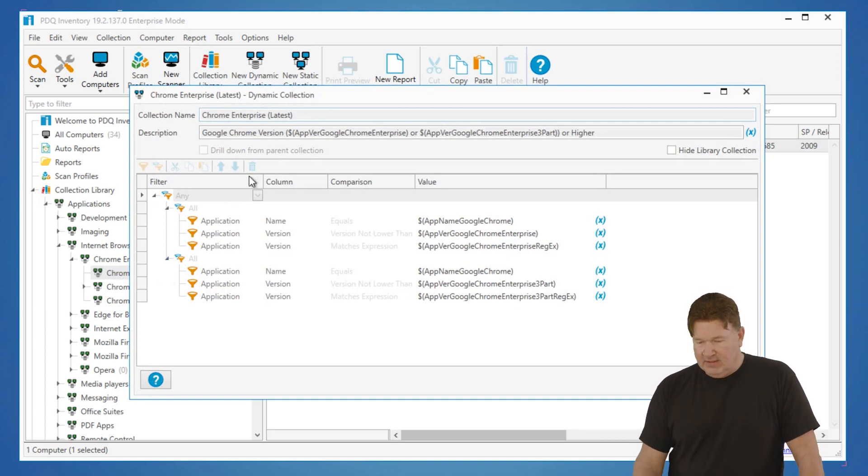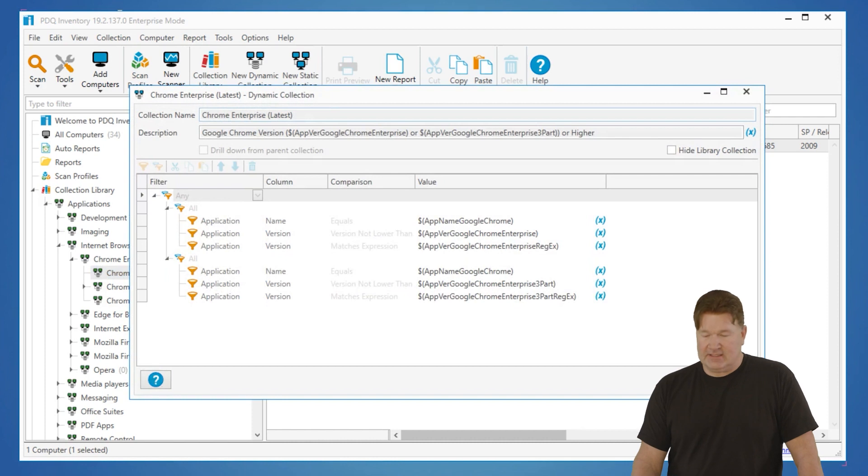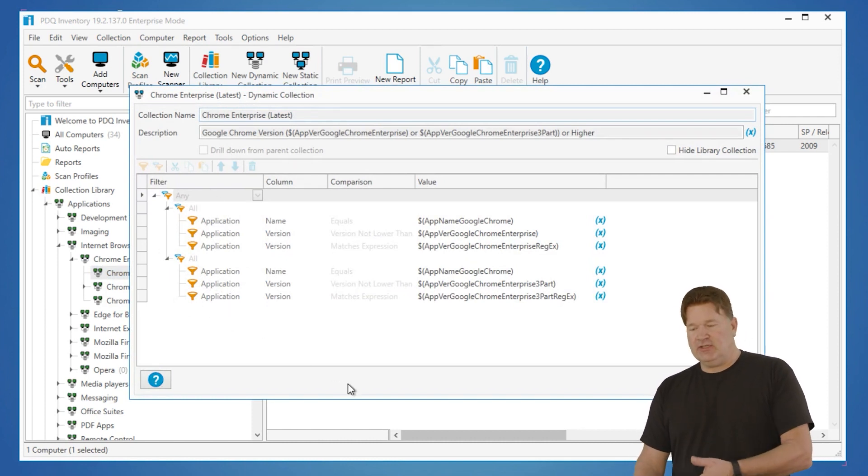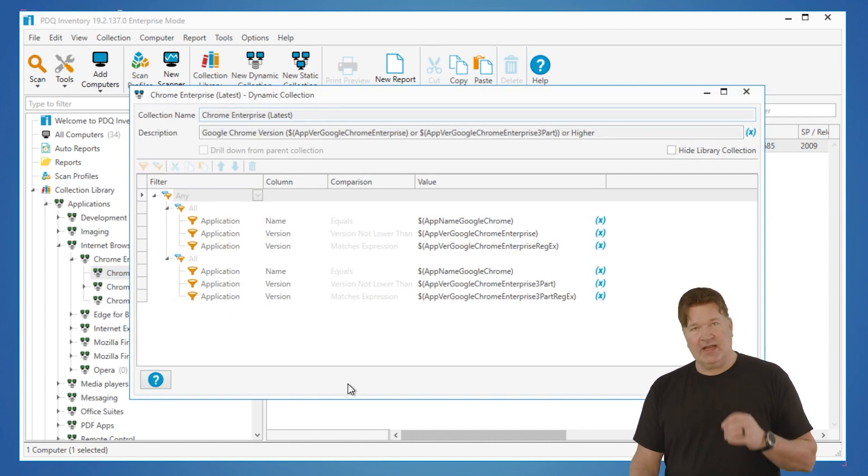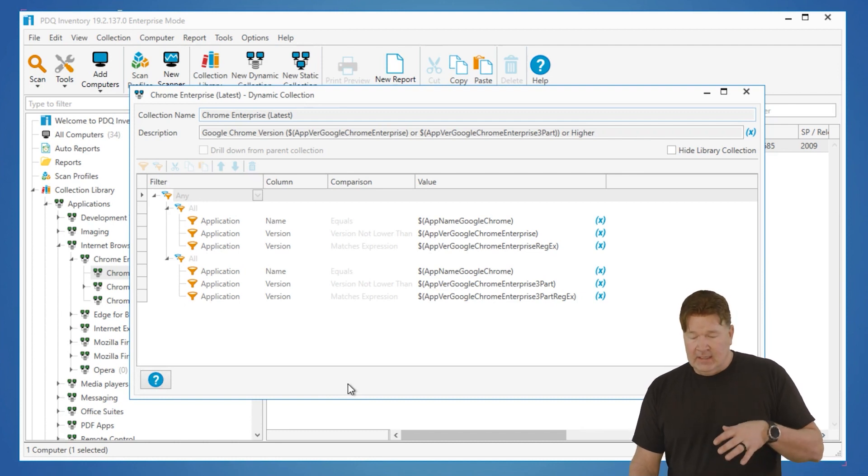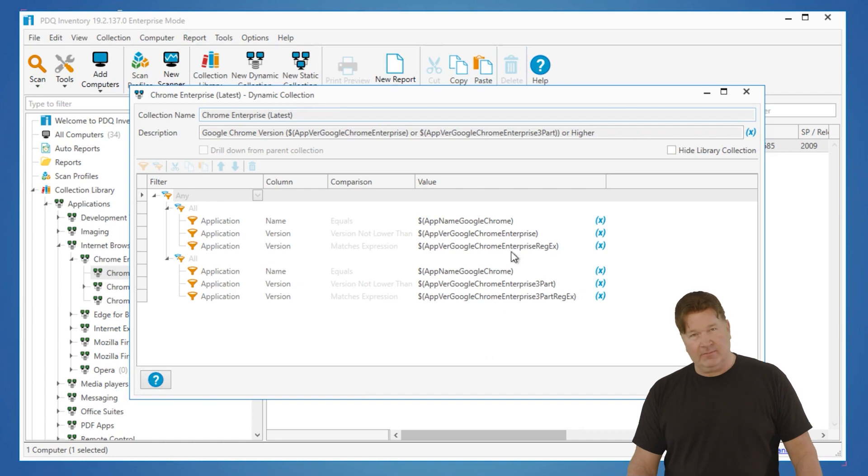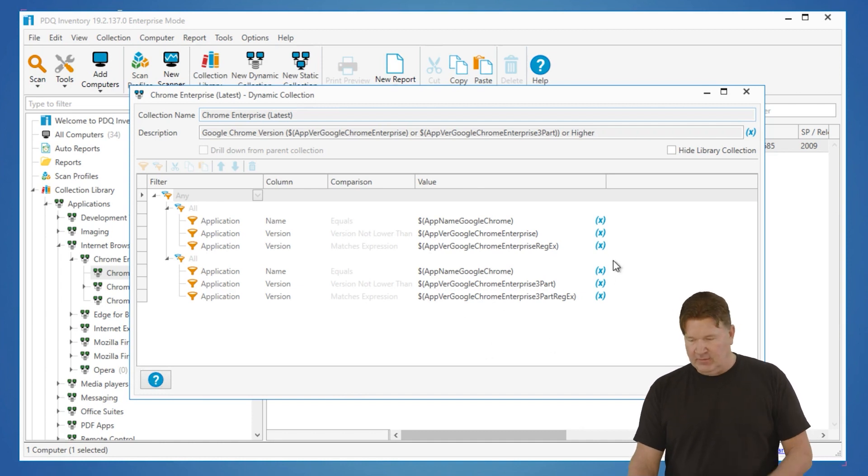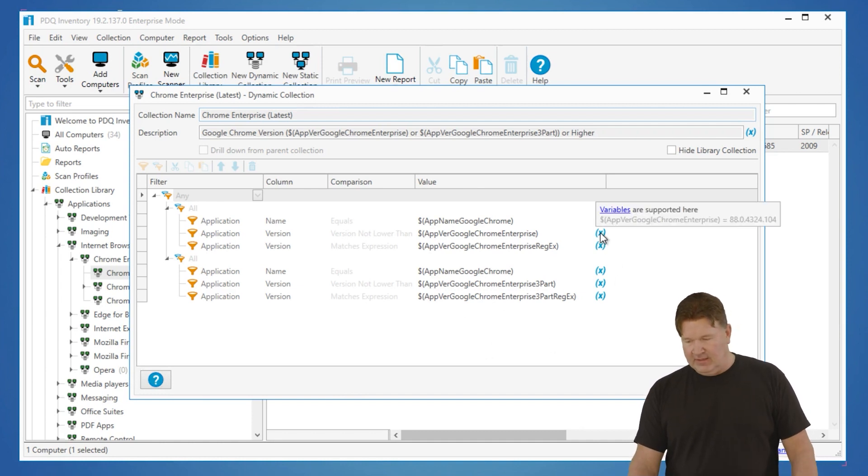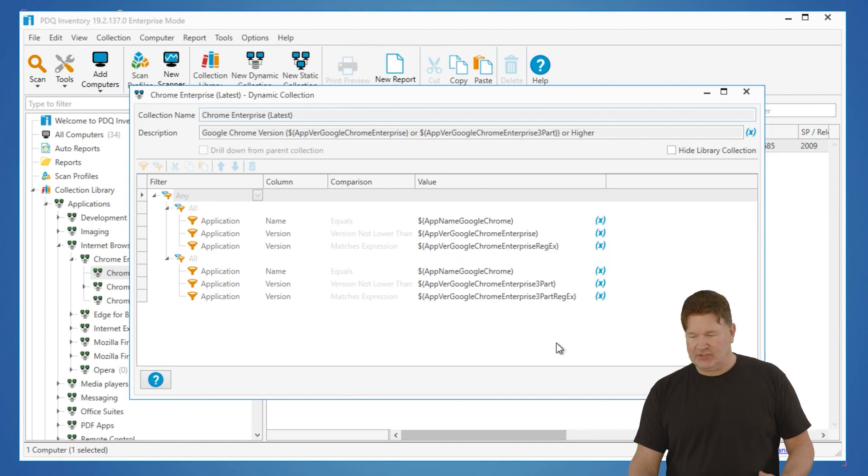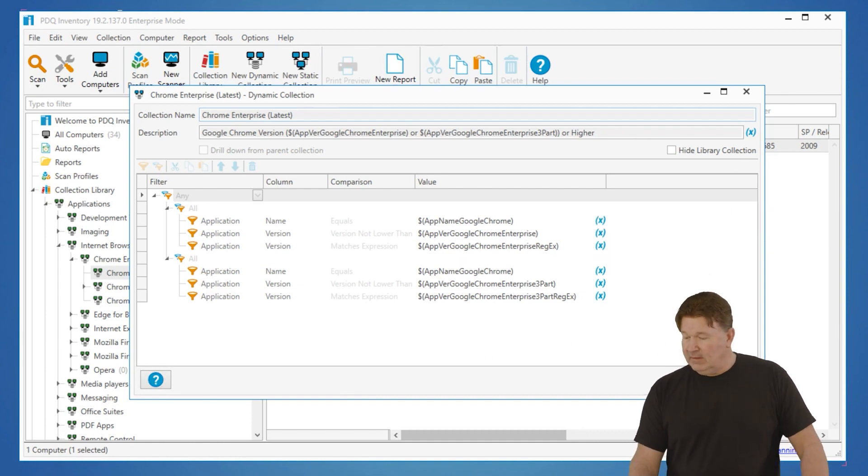There is the dynamic Chrome latest collection, and here are all the filters we put in to determine if the machines in this collection have the latest version of Chrome. The great thing is this is a good template that you can build off of. These are the variables we update, so if you want to hover on any of the x's on the end here, you can see what those actually equals. So those are the pre-built.